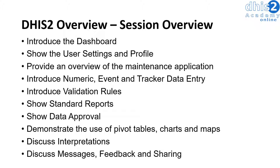We will then provide an overview of the maintenance application. This is where we can customize DHIS2 in terms of which data is collected and which outputs are created.